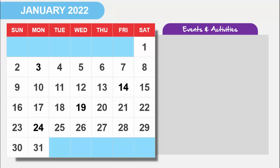In today's tutorial I'm going to show you how to create the calendar events and activities slide in PowerPoint. As you can see here, I have added the calendar for the month of January 2022, and I need to find out what the different events are in the month of January.